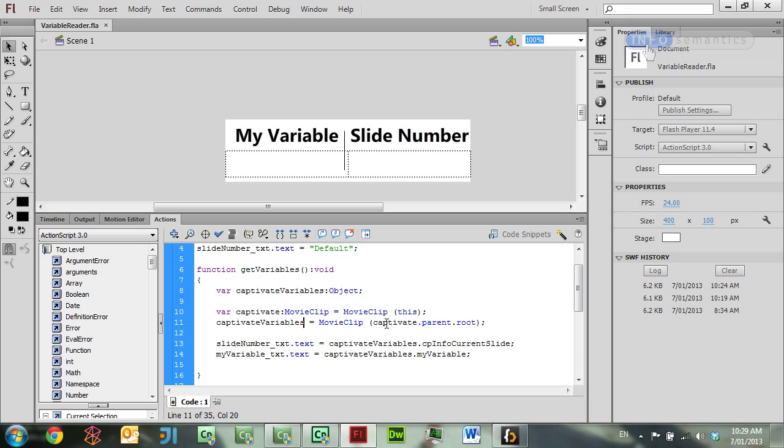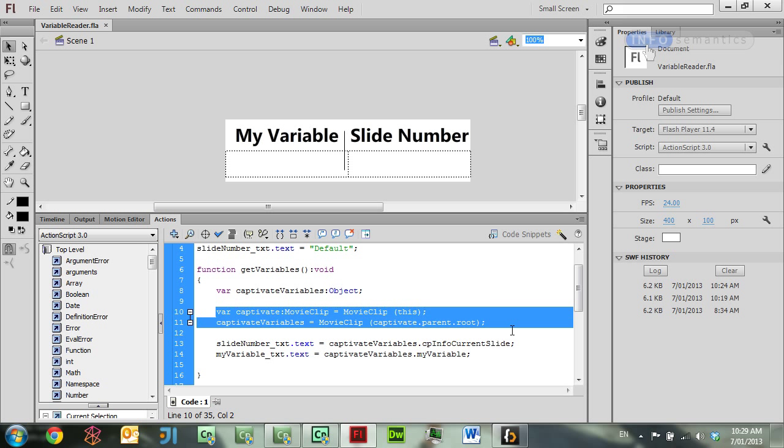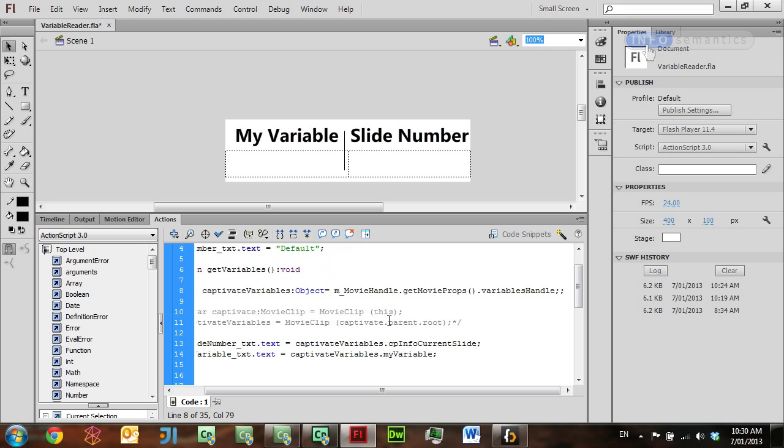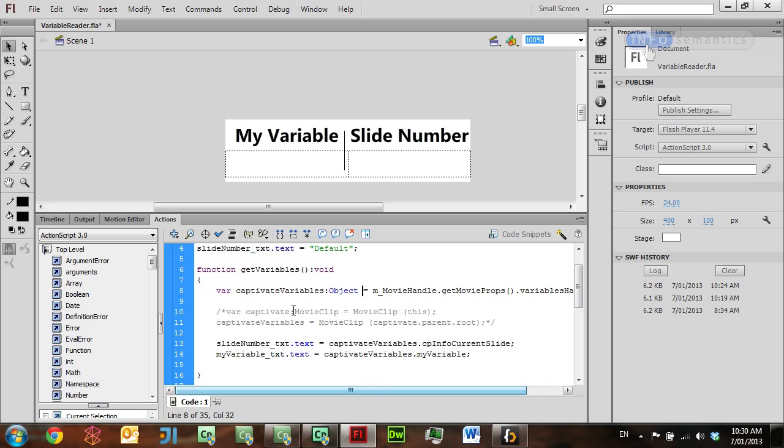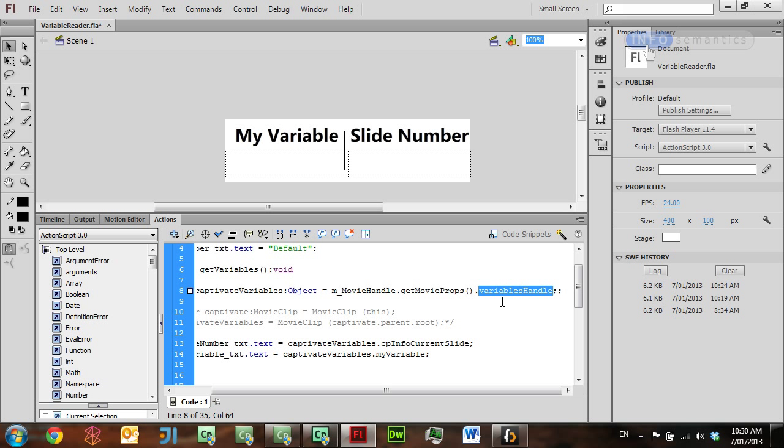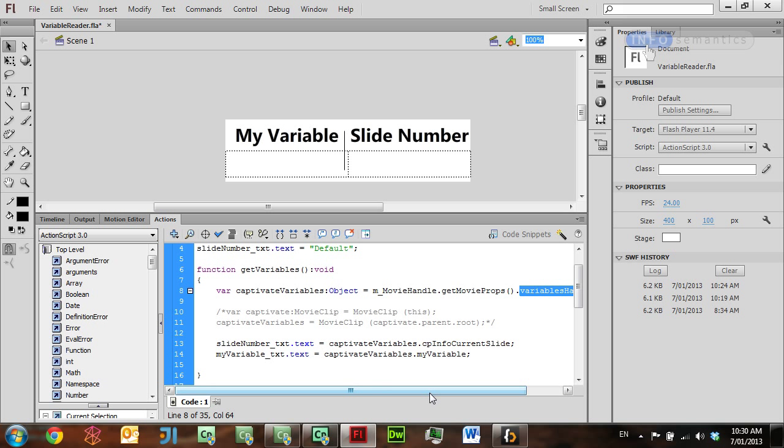What I'm going to do is completely comment out these two lines of code, and instead I'm going to use this line of code. I'm assigning this same Captivate variables variable - I'm grabbing that MovieHandle variable that we saw before in CPSetValue, and I'm calling the getMovieProps function. This is a function unique to this MovieHandle object, and this returns you another object which also has a lot of information about the Captivate movie. On that object is something called VariablesHandle. This is where you should access your Captivate variables. So I'm assigning that VariablesHandle object to our Captivate variables function.